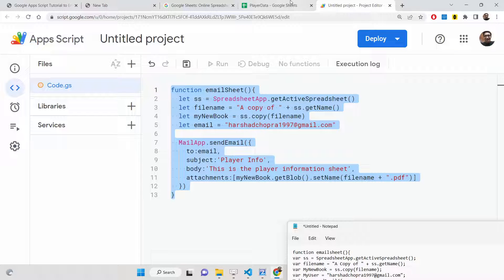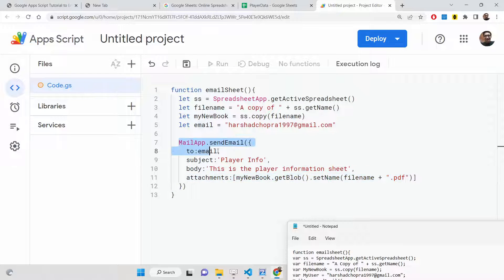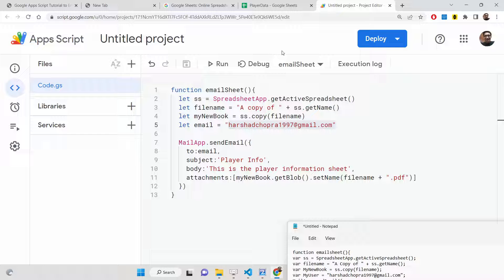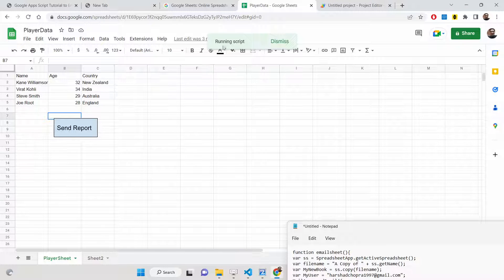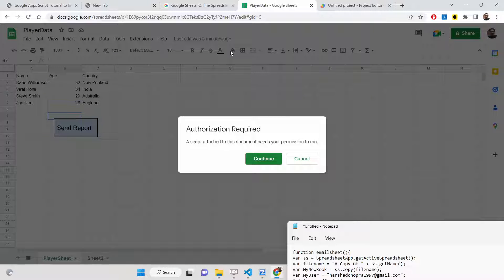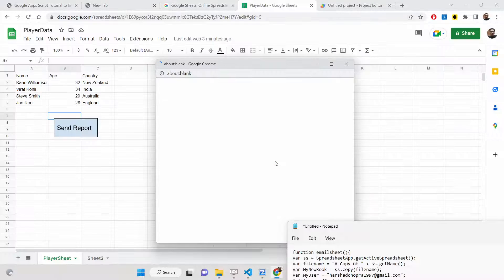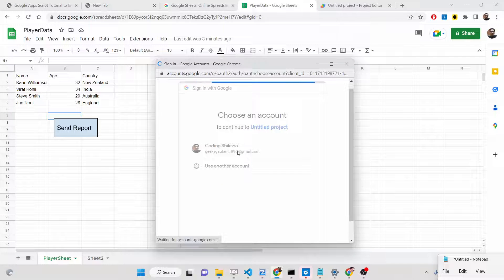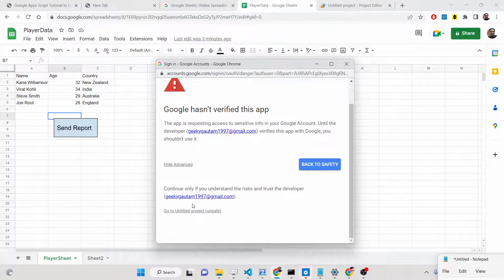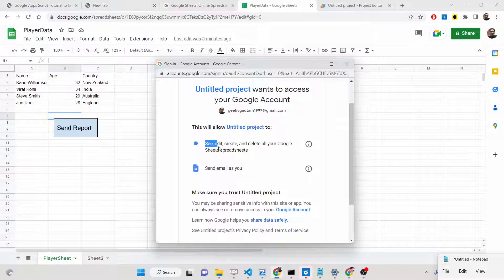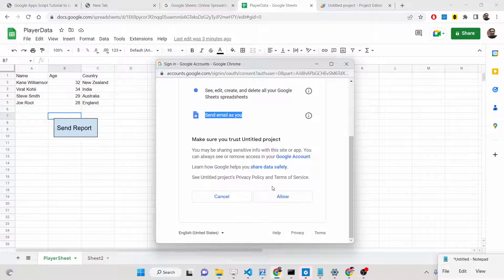This code will take a screenshot of the spreadsheet as an image, insert it into a PDF document, and mail it to the specified email address. Now simply save your project. When you click the 'Send Report' button, it will run your script. The first time it runs, it will ask for permissions — you will see 'Authorization Required'. Click Continue, select your account, go to Advanced, allow the permission.